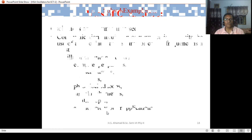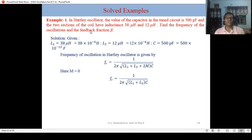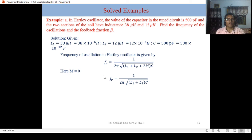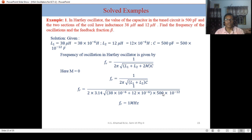Solved problem 1: In a Hartley oscillator, the value of the capacitor in the tuned circuit is 500 pF, and the two sections of the coil have inductances of 38 microhenry and 12 microhenry. Find the frequency of oscillation and the feedback fraction. Since no coupling is given, M equals 0. Using F_R equals 1 over 2π√((L1+L2)·C) and substituting the values, the resonant frequency comes out to be 1 MHz.